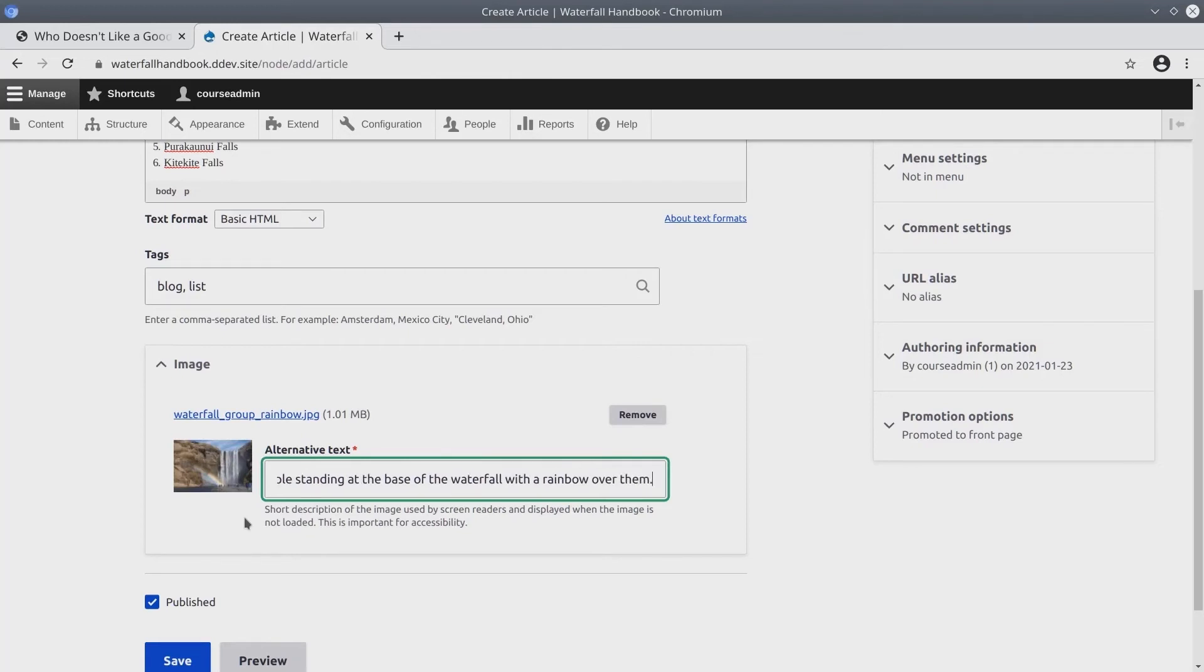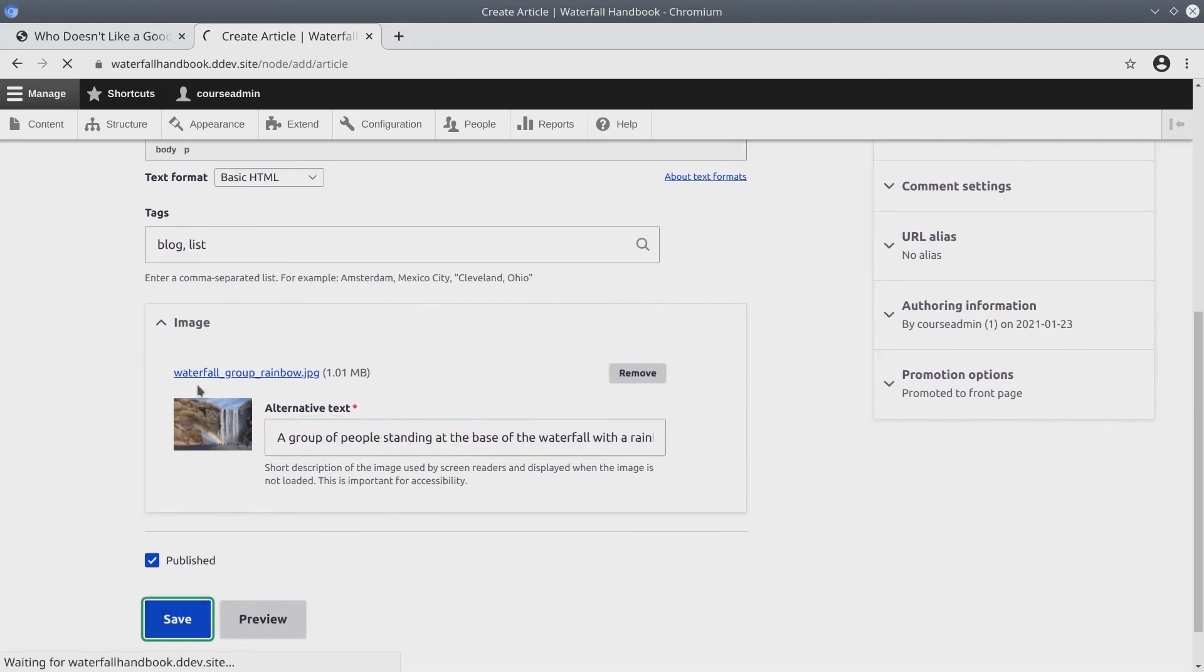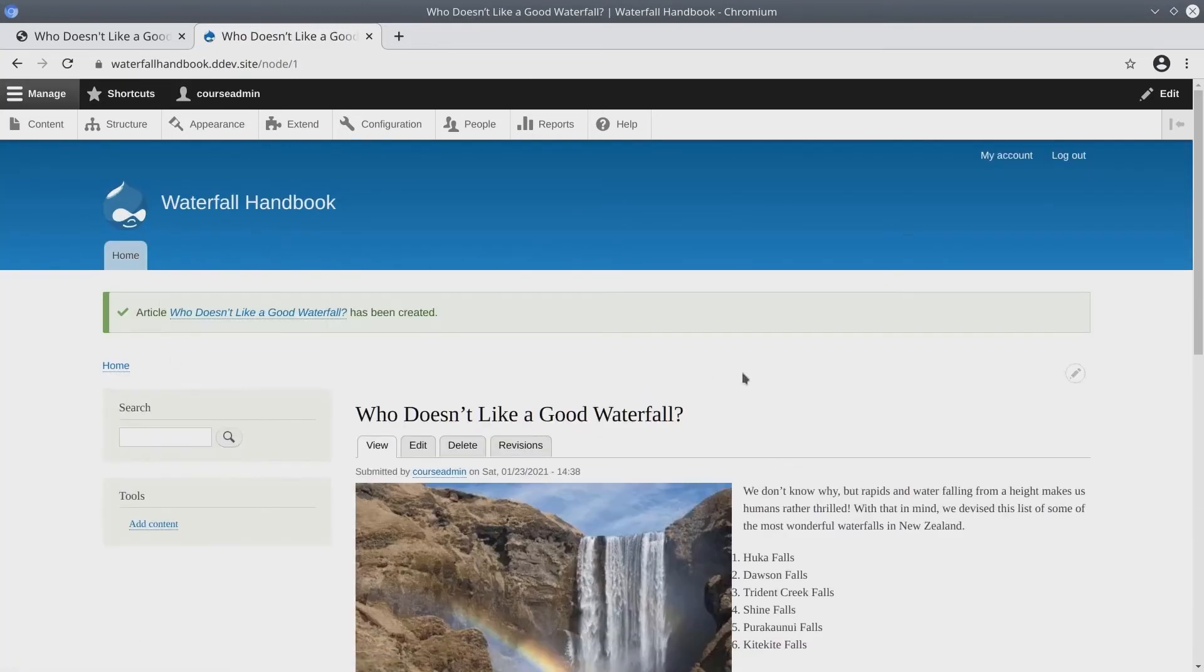We're almost done. Make sure that published is checked, then click save. Awesome. Here's everything that we entered.